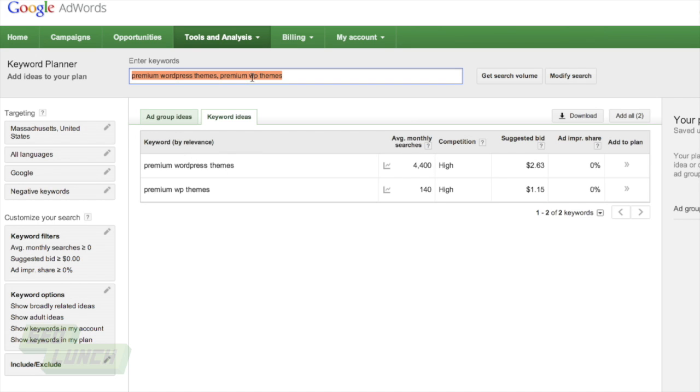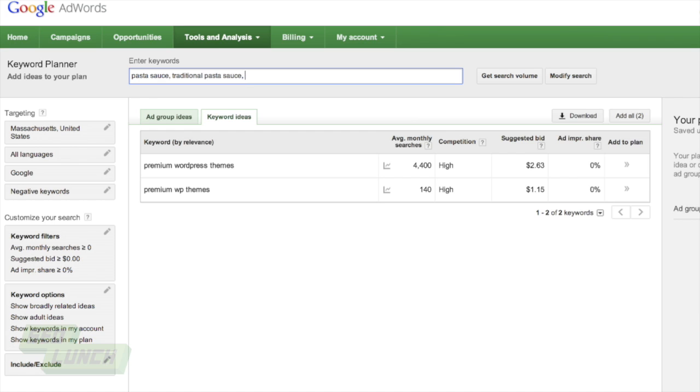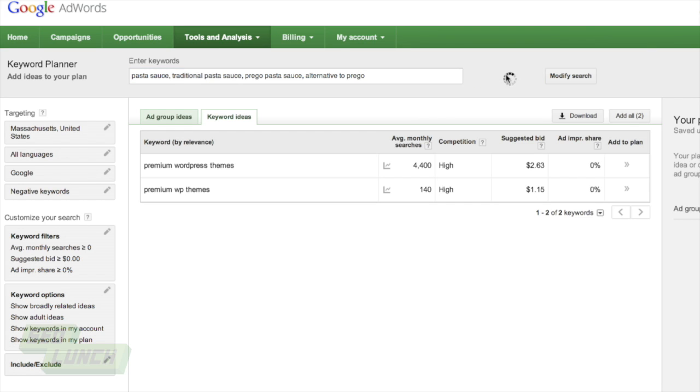Let's move on to another search topic just to give you some more examples here. So let's do pasta sauce. Let's do traditional, because we always have to do sauces of some type here on the show. So traditional pasta sauce. Let's do prego pasta sauce. And let's do alternative to prego. Why not? We're going to get search volume here.